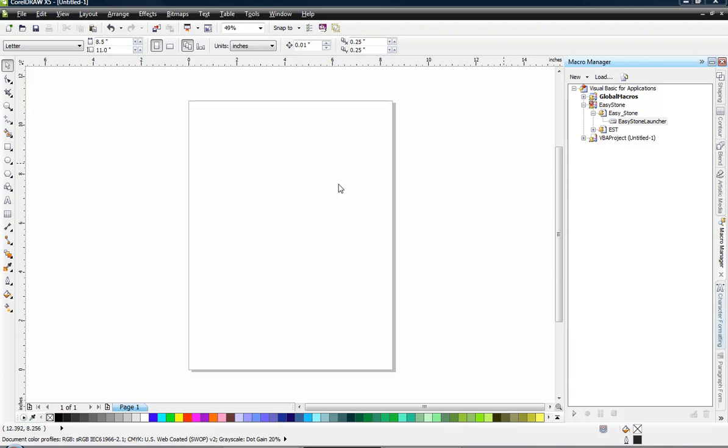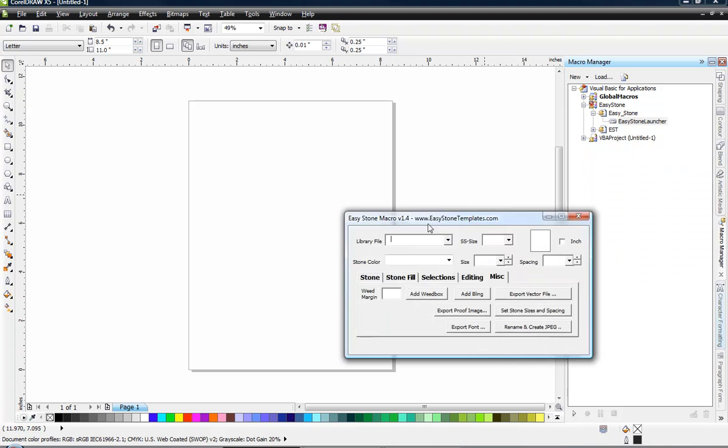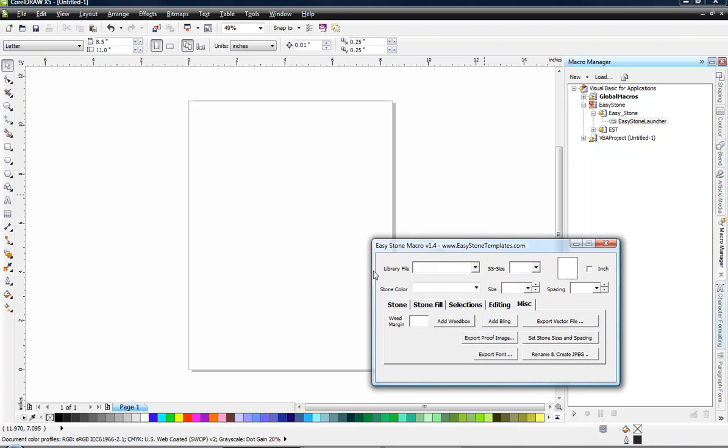In this video I wanted to cover some of the default settings that we recommend for beginning EasyStone users. So let's go ahead and open up our EasyStone macro and let's go ahead and enter in some of these values.